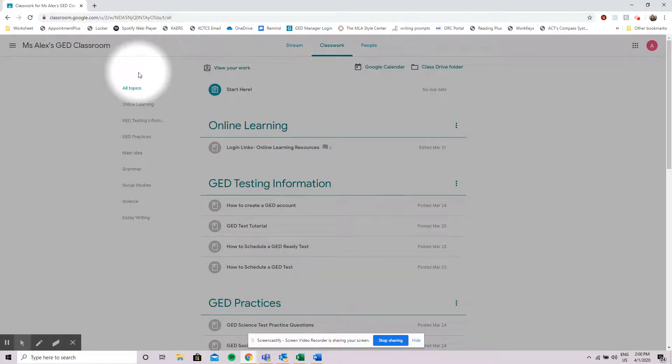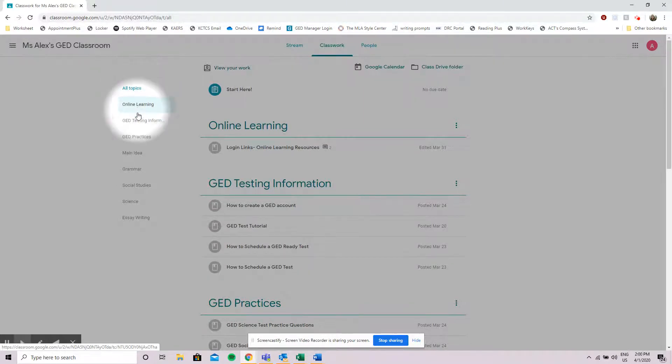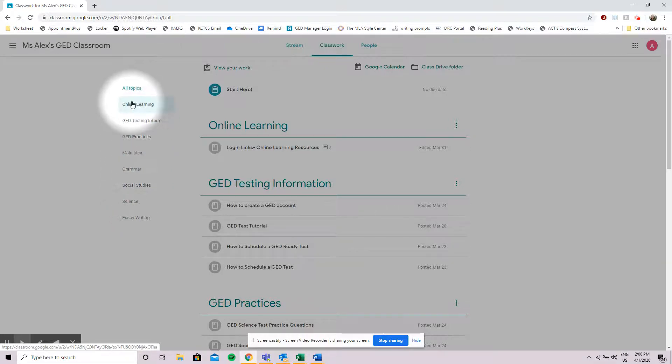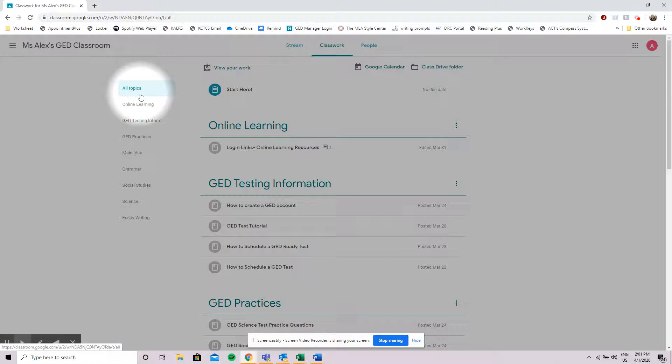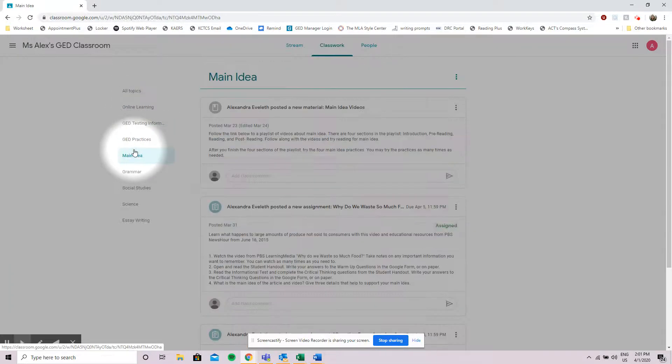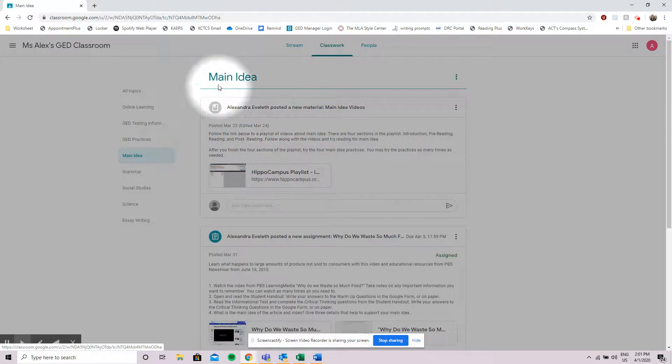We're going to start by looking at the left hand side of the screen here where it has all of our topics. These are all of the things my instructor has me working on in topics. If I know where I'm supposed to go I can sort that way. So let's say I need to look at main idea. I can click main idea and it brings me immediately into that topic.